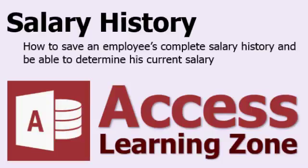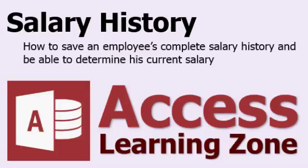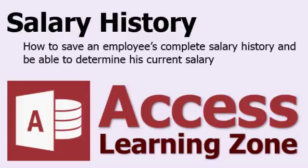A lot of people ask me, how do you take a list of employees in your database, if you have an employee table, and you want to be able to track their salary history? In other words, on January 1st, 2001, they had this much of a salary. In 2005, they got a raise to this. And you want to be able to track all of those changes to their salary. But you also want to be able to calculate what their current salary is. So that's what we're going to learn in today's tutorial.